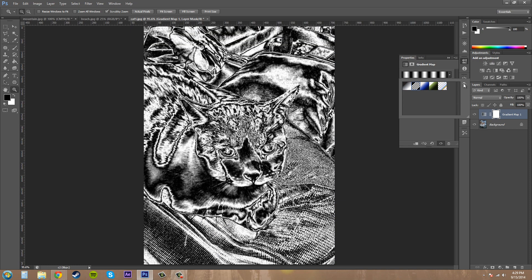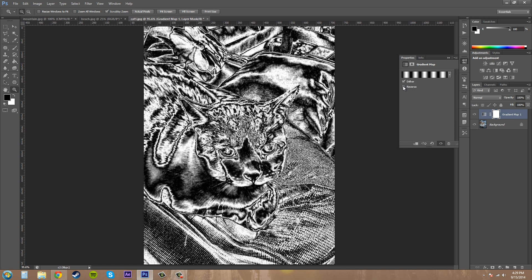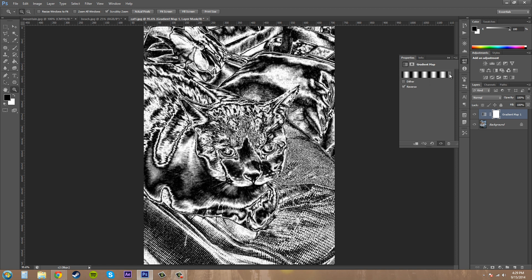But that's about it for the gradient map. And you've got the same things going on here. We've got our dither, we've got our reverse here. And the reverse is going to be the same because it's the same thing going on throughout here. So that's it for the gradient map.